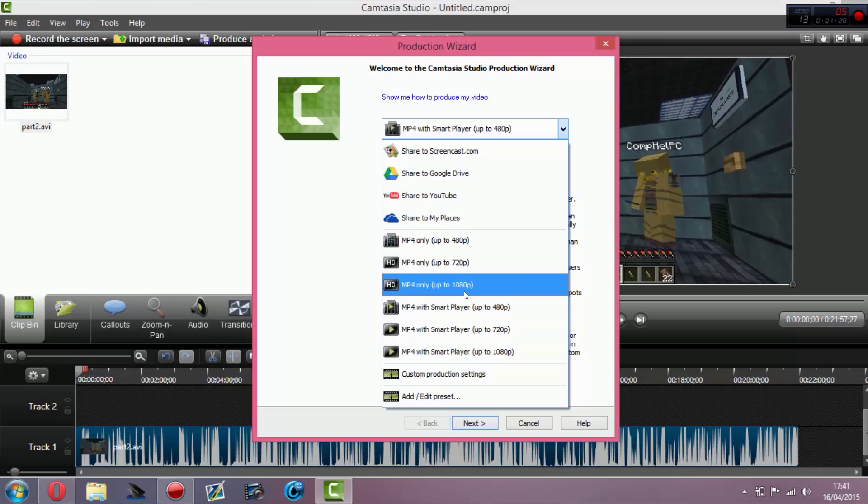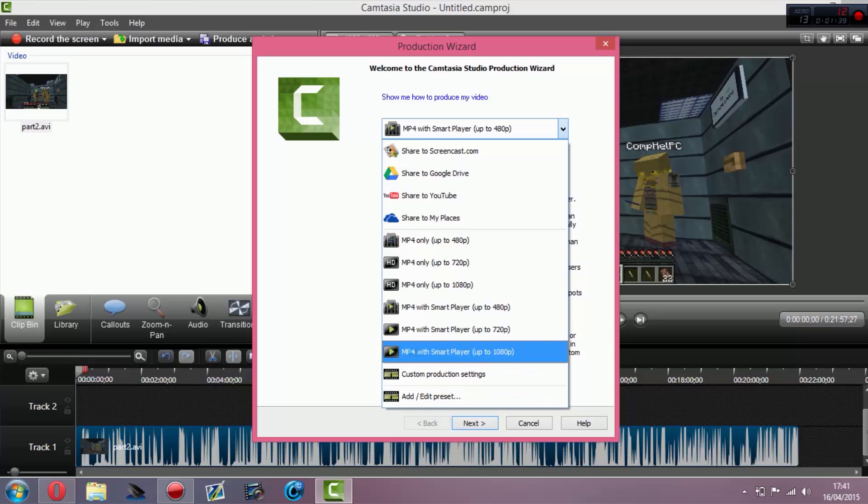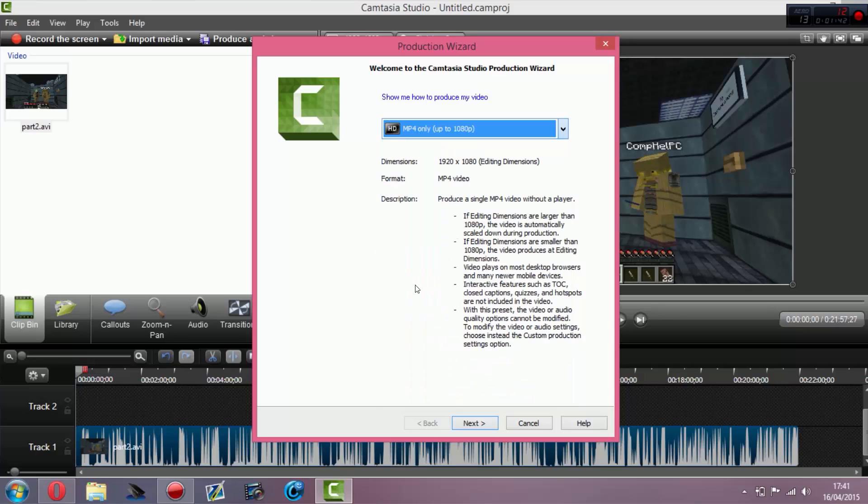This is a new feature they added and I pretty much love it. Before it was just 720p and you had to create custom production settings and add your own, which was so annoying. I'm glad they've done this.